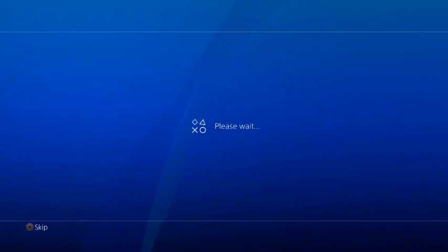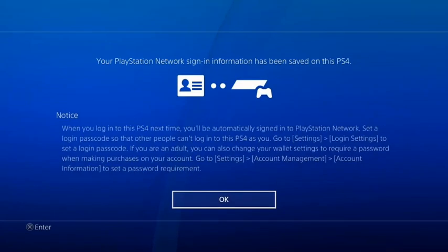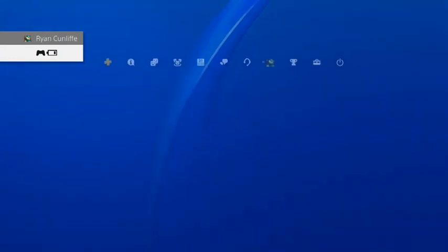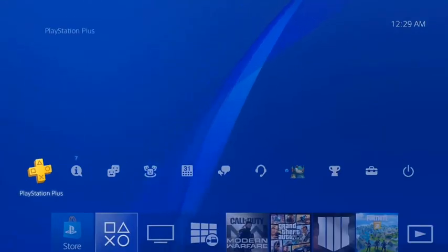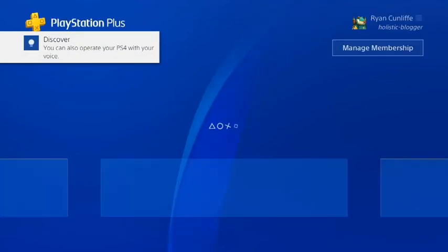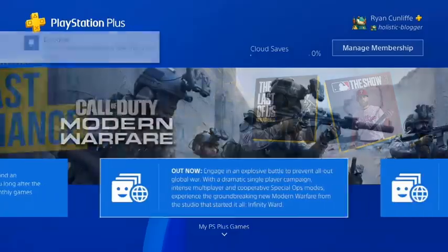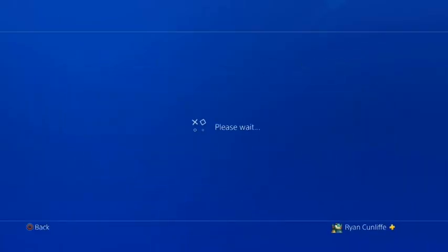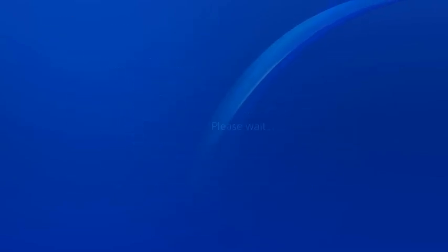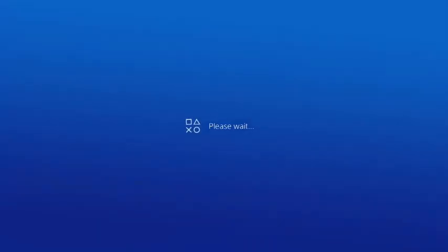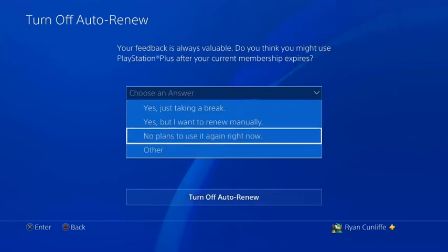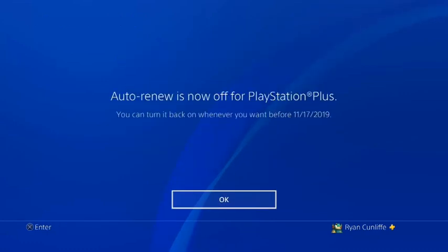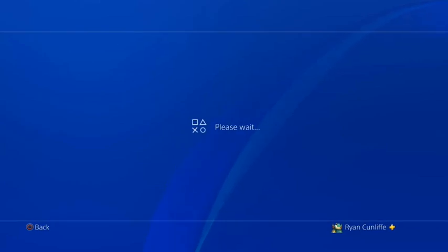Press skip. OK. So now what you're going to do is go to the PlayStation Plus settings. You're going to go to manage membership, subscription. And you press turn off auto-renew. Yes. No plans to use it again right now. Turn off auto-renew. OK.